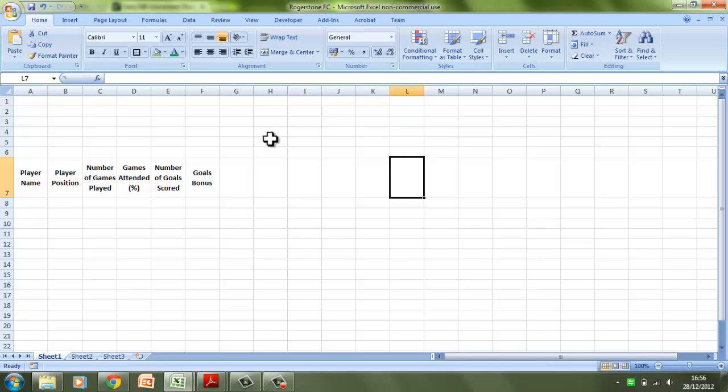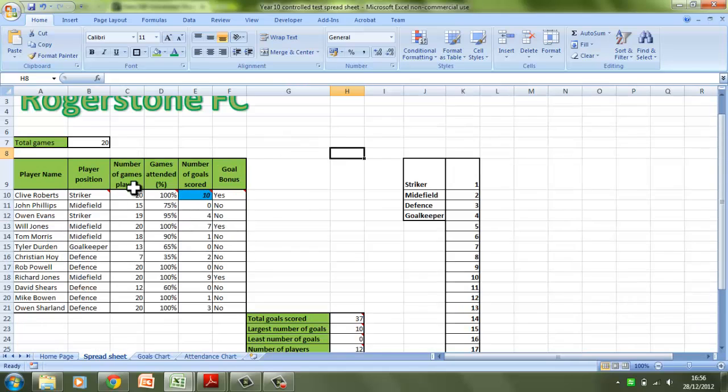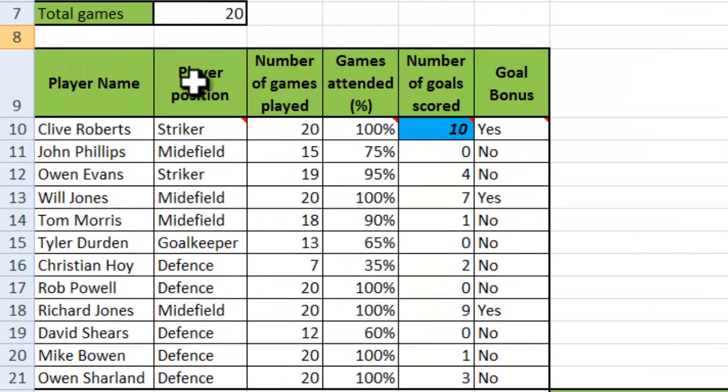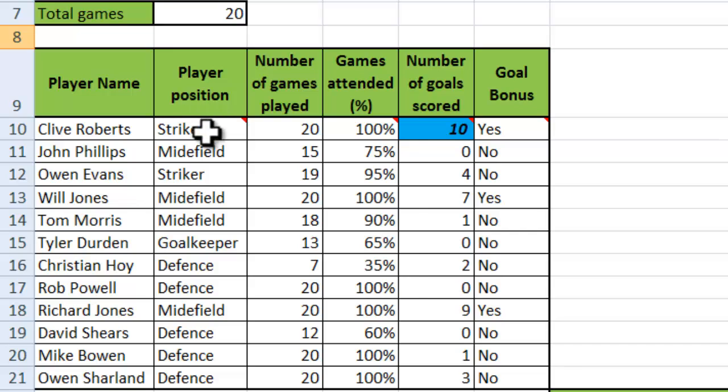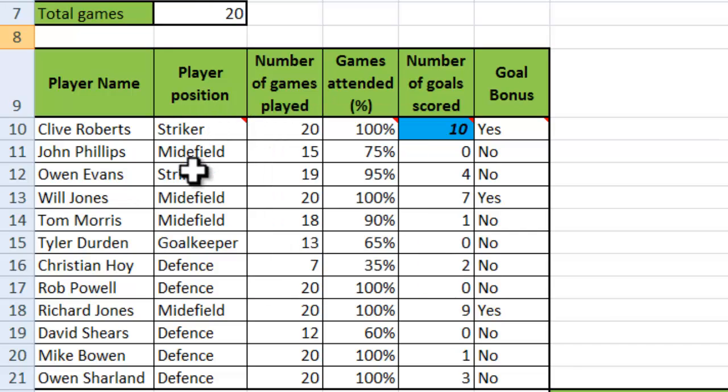Let's have a go at creating one for ourselves. I'll show you the example. In the example spreadsheet, if I just zoom in a little bit, you can see player position. There's only four positions that can be chosen from here: it can either be a striker, a midfielder, a goalkeeper, or defense.